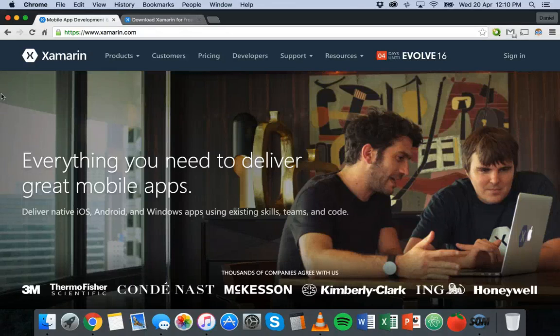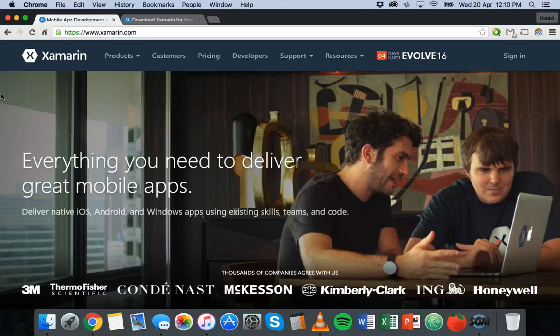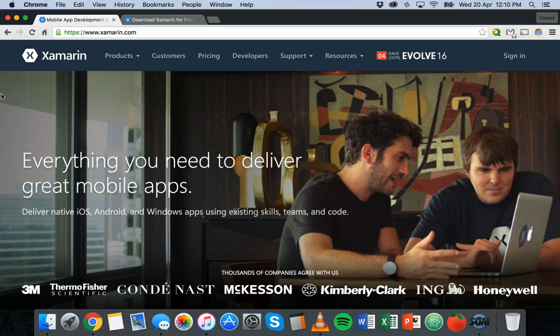Hello and welcome to the tutorial series on Xamarin mobile app development. In this video I'm going to quickly talk about what Xamarin is and then tell you how you can download and install the Xamarin platform.